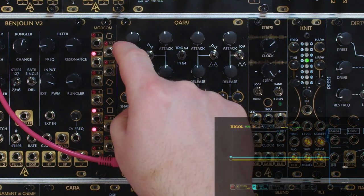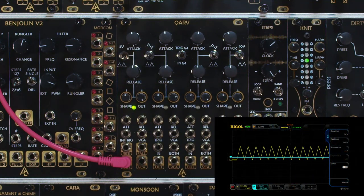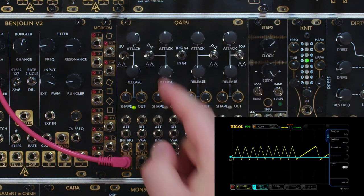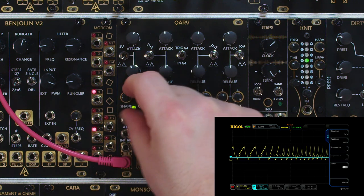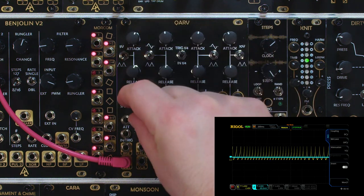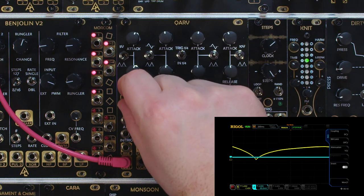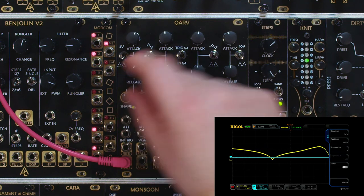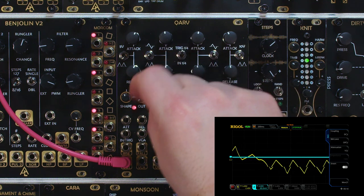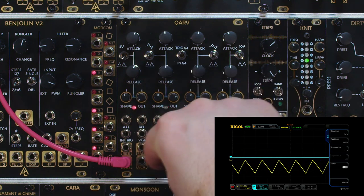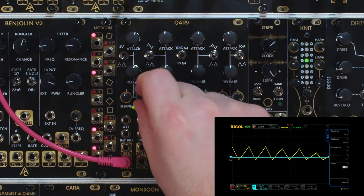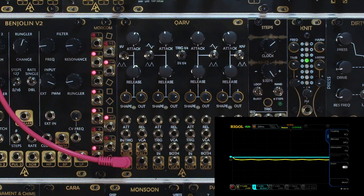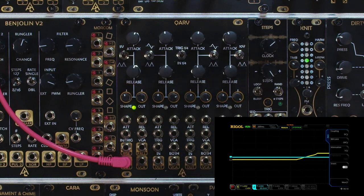First up we have the unipolar oscillation mode. We can change our attack and release time, and then there's also this shape knob, which is really cool — you just change the shape of this voltage. There is also an attenuverter, so you can do an inverse negative voltage or positive, and then attenuate or attenuvert that.